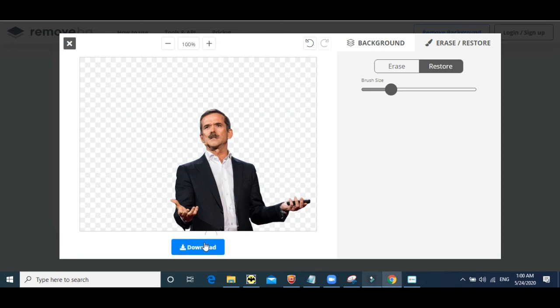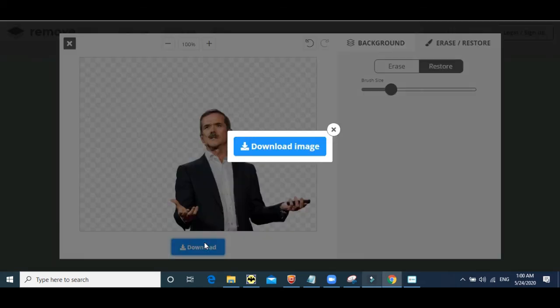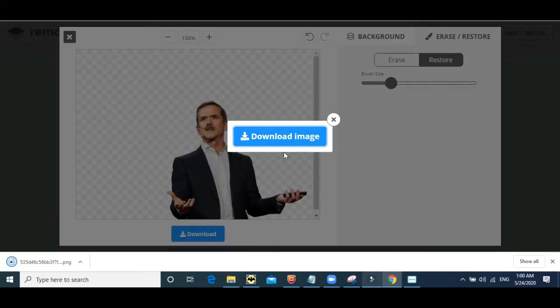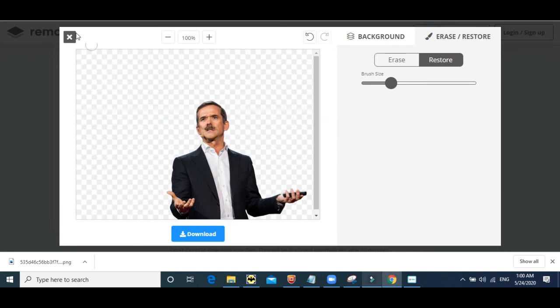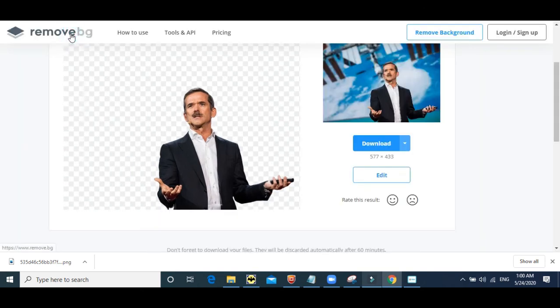And finally, you click on download, download image. And there you go, your image is downloaded. That is it. This is as simple to use remove.bg. So go to www.remove.bg. Use the product and more.